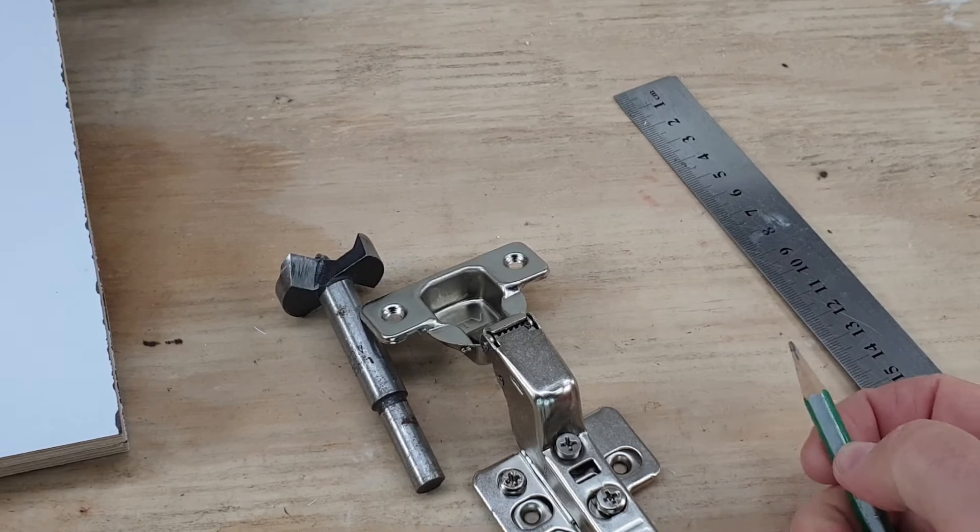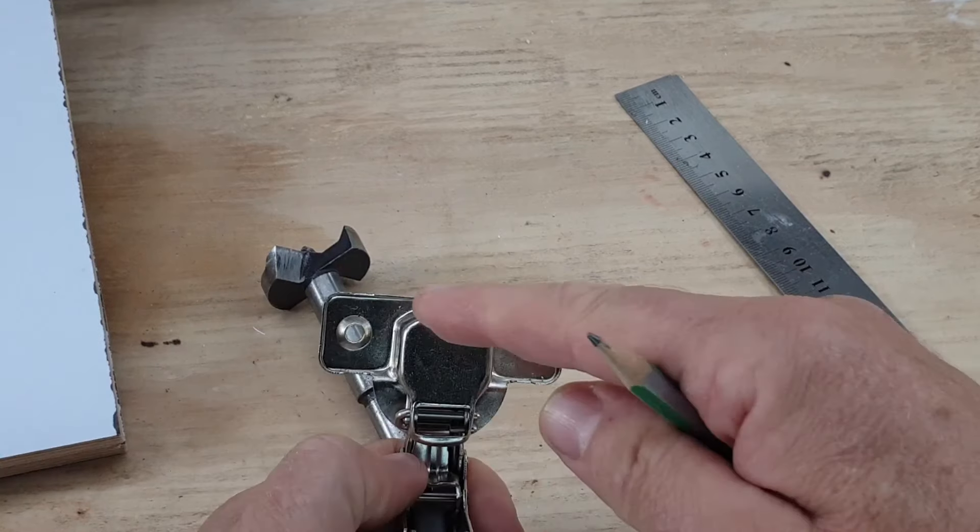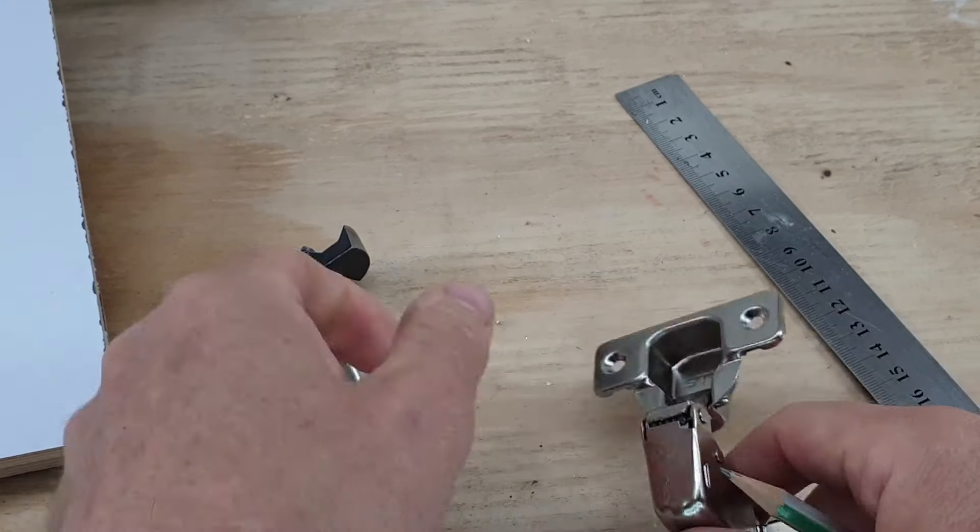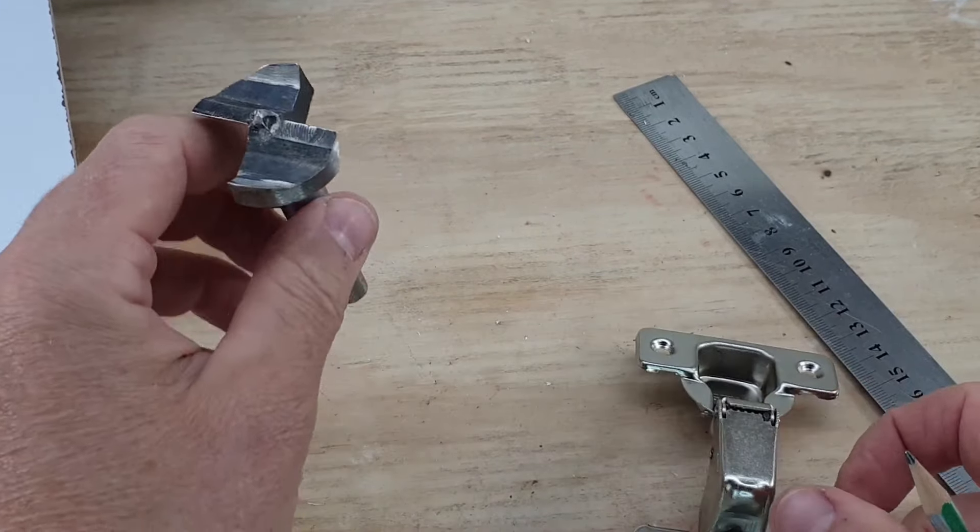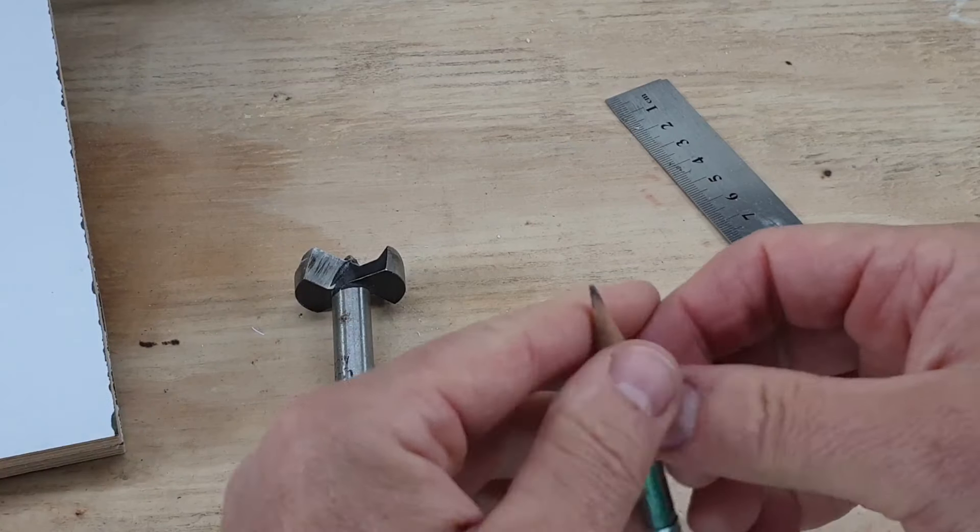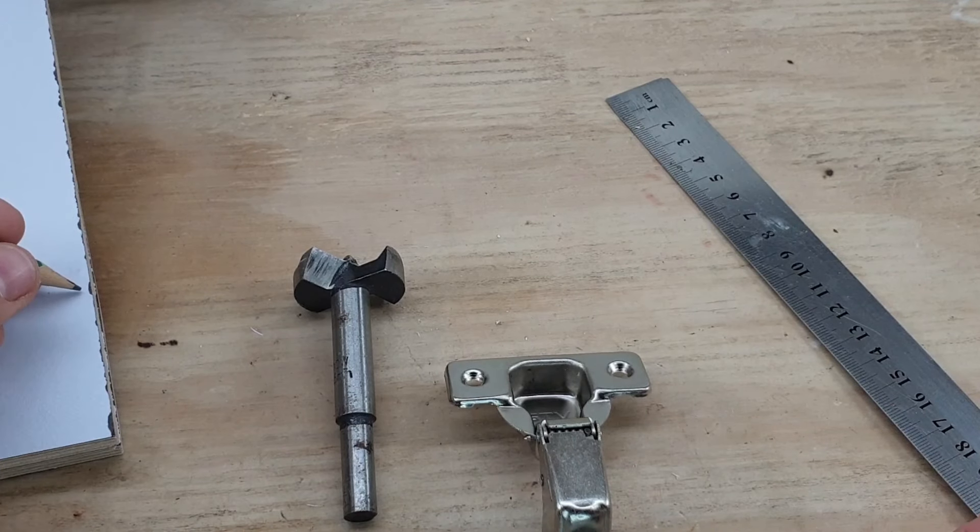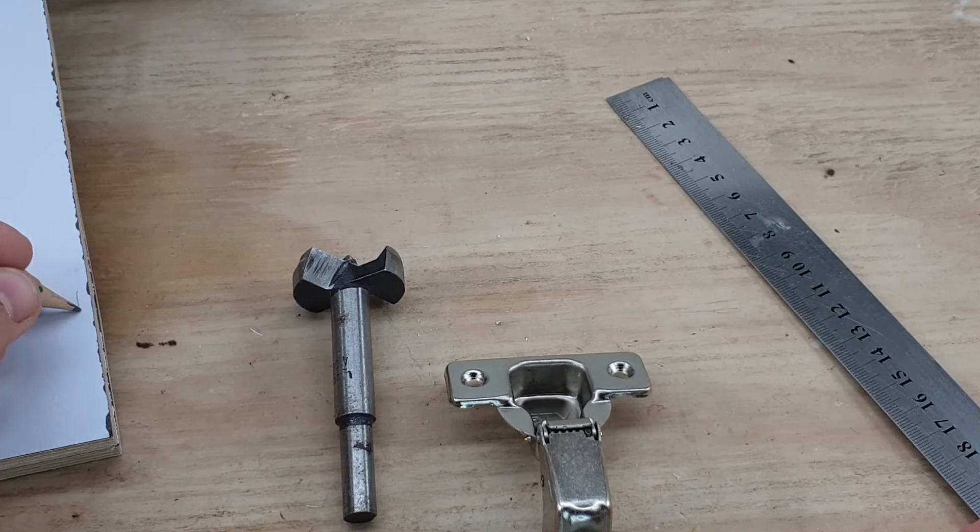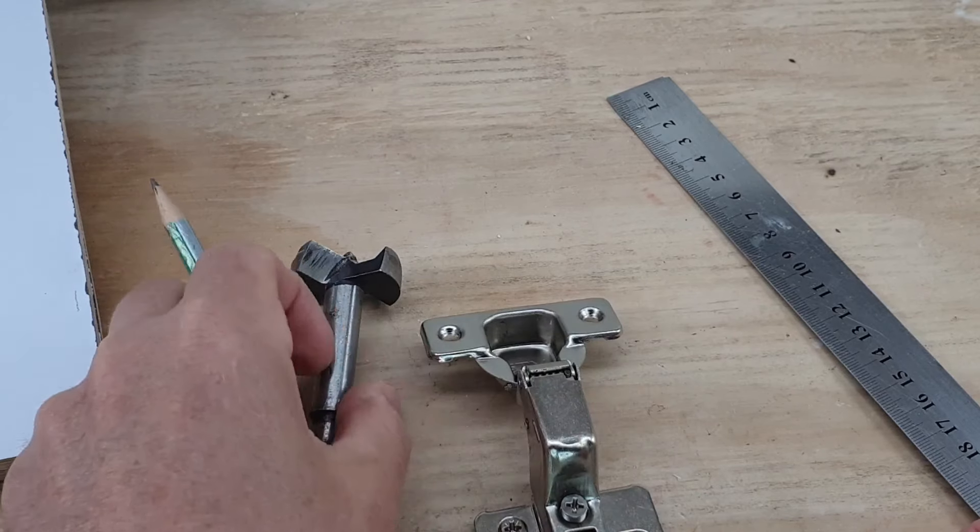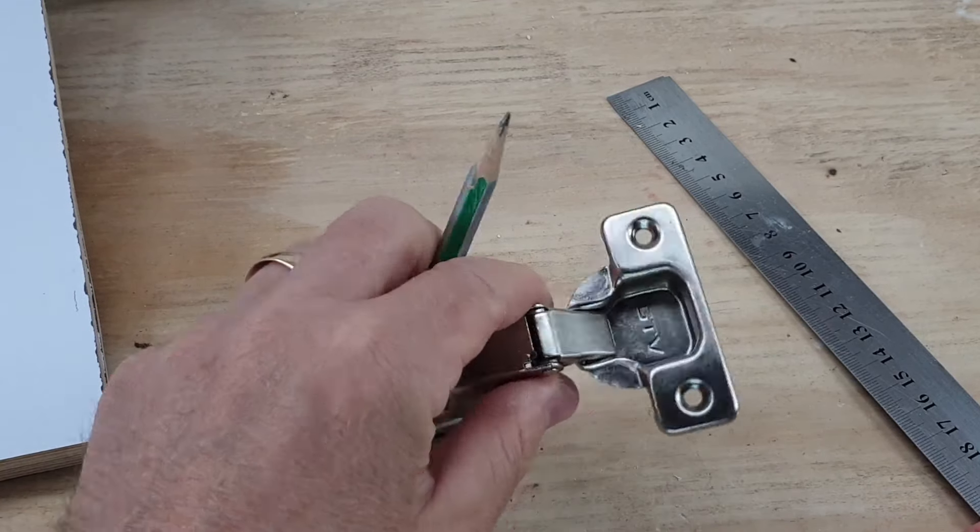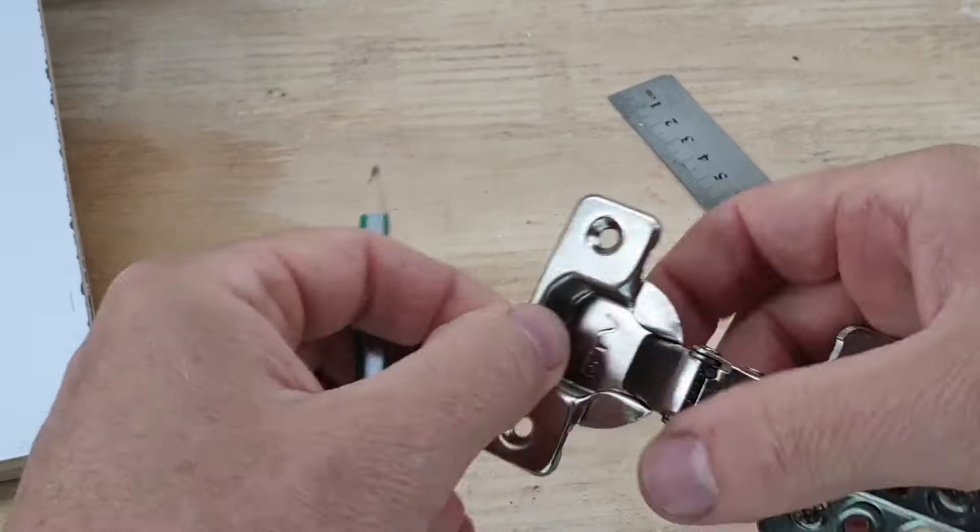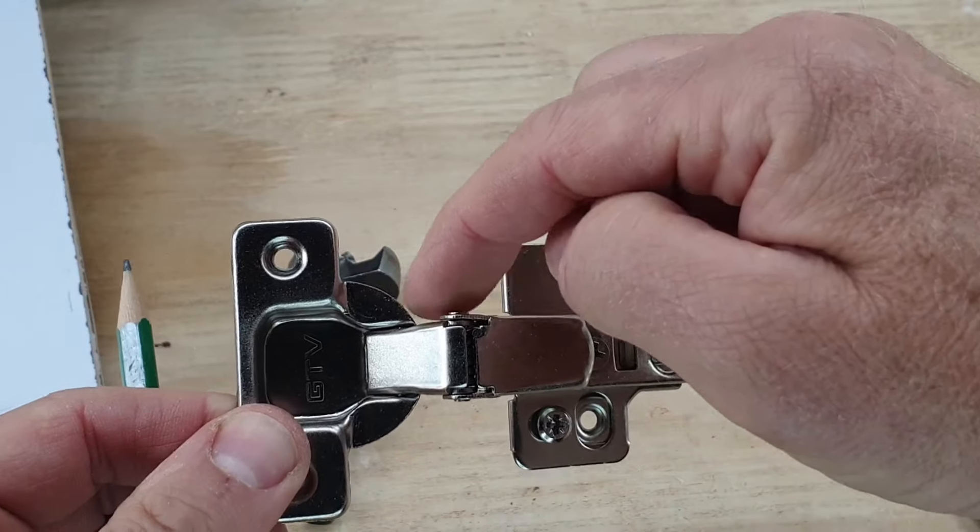That's that Forstner bit, our hinge, pencil, and a ruler. Now we need about four different measurements. We need to know the width or the diameter of this hinge, which is 35, so we've got that. We need to know how far away from the edge of our door it's going to sit.